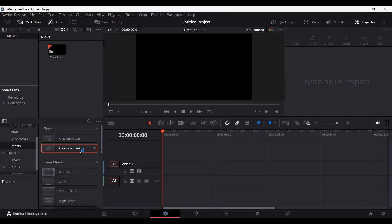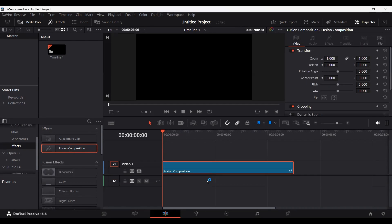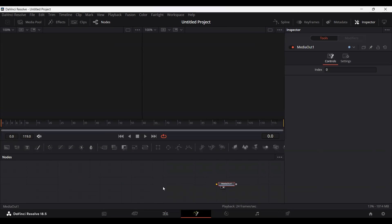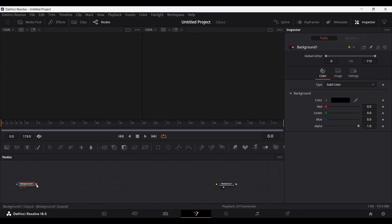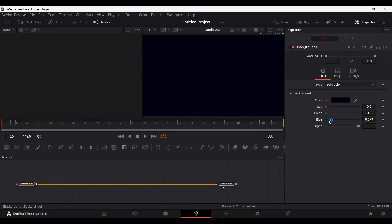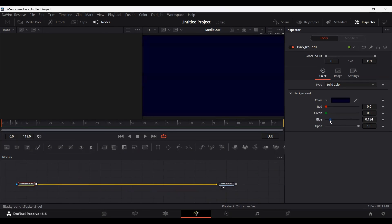First, let's go ahead and drag our Fusion Composition and head over to the Fusion Composition tab. The first thing we're going to do is add a background and slightly change the color to blue, or you can say dark blue.